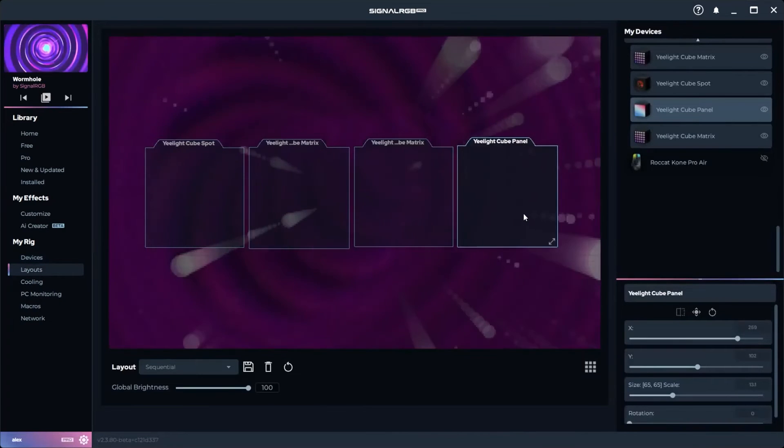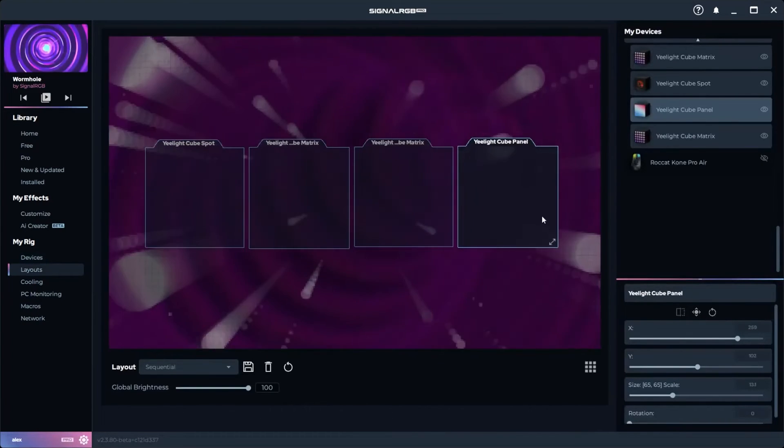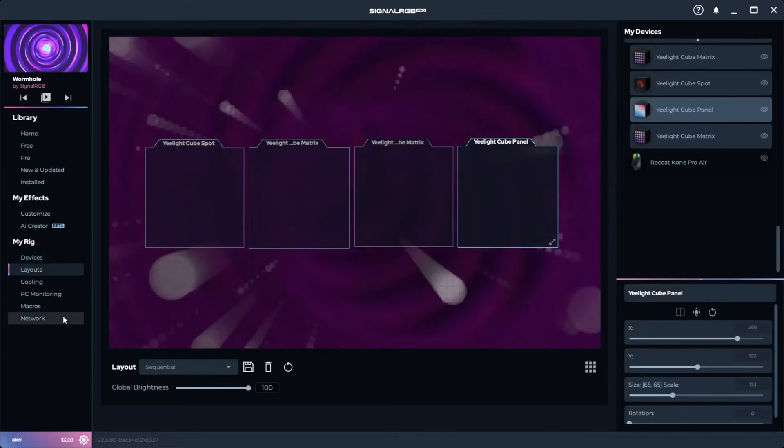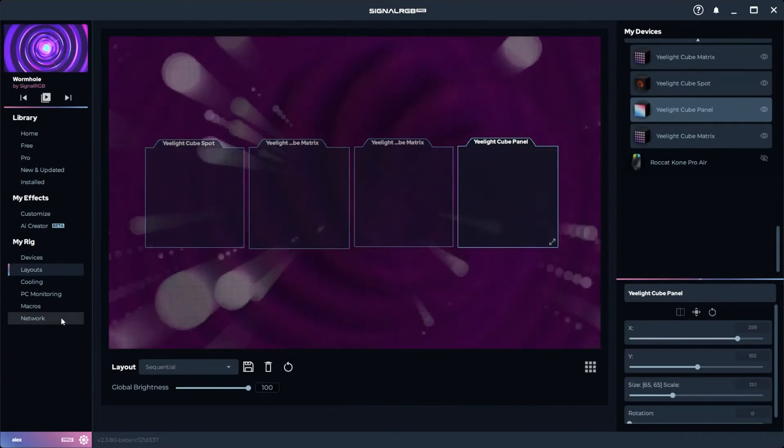Now you can go into the Layouts tab and adjust the position of the devices to match the real positions. After that, you're all set.